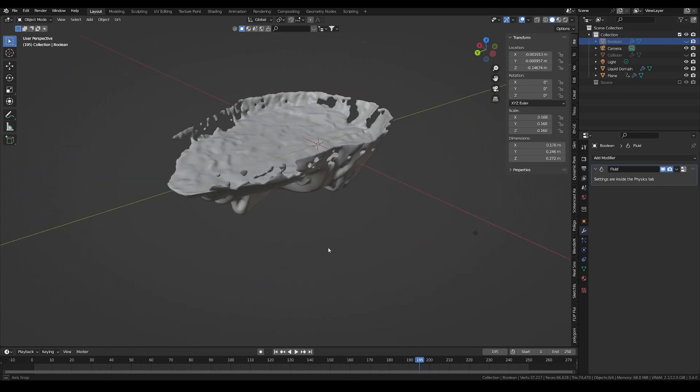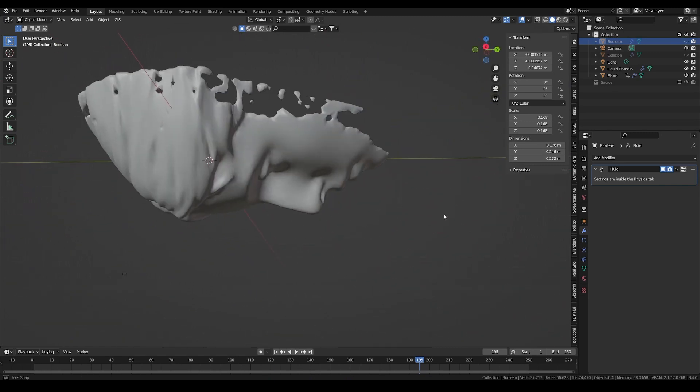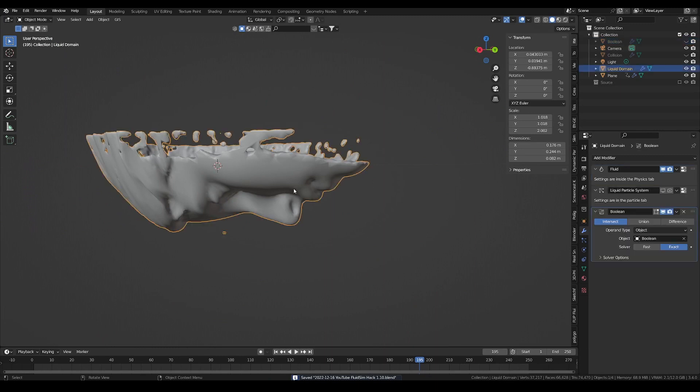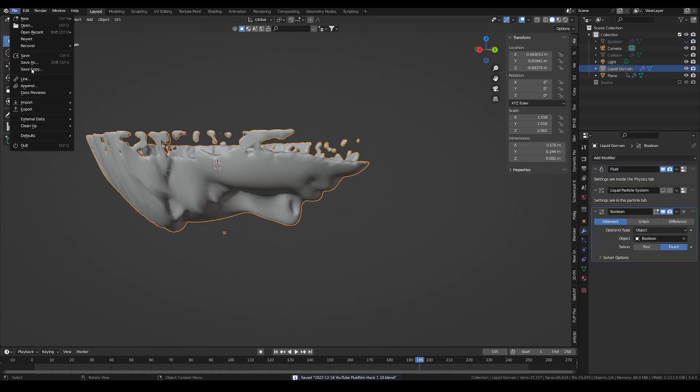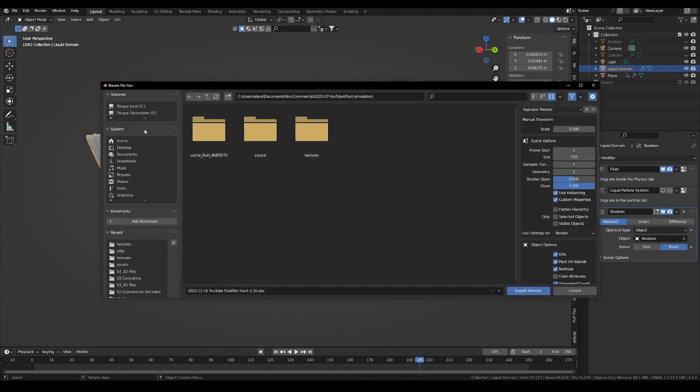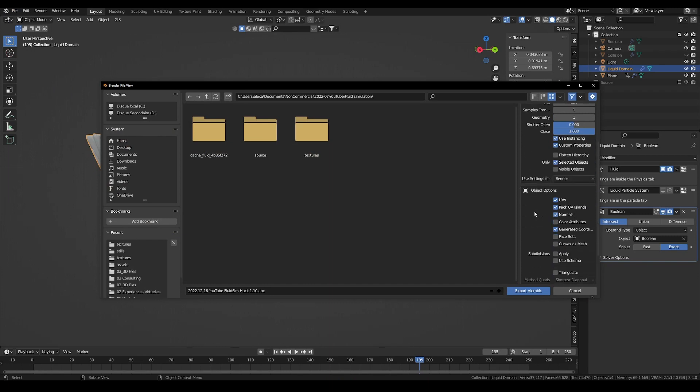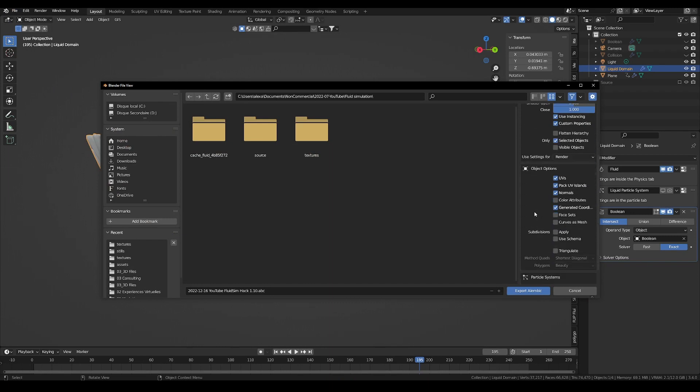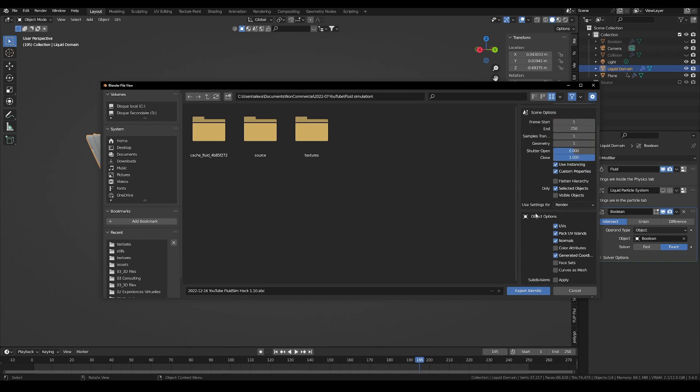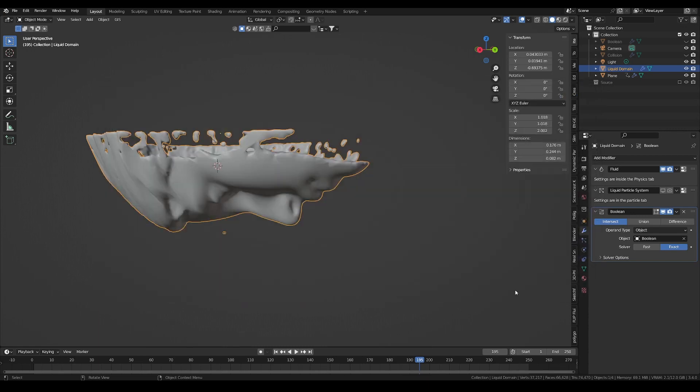This is great, but the playback speed is really slow because the boolean modifier needs to update on every frame, and it takes a while to compute. To fix this, we can compute everything once by exporting our mesh into an Alembic file, which supports animated mesh, then we will import it and only work with this new pre-baked animated mesh. Make sure to check selected objects in order to not export everything. That will take a while, but it will be worth it.